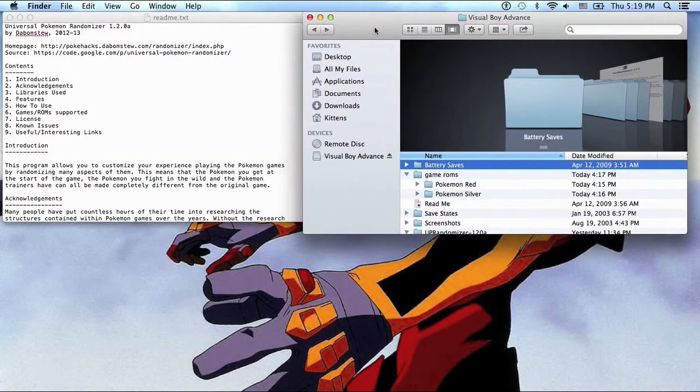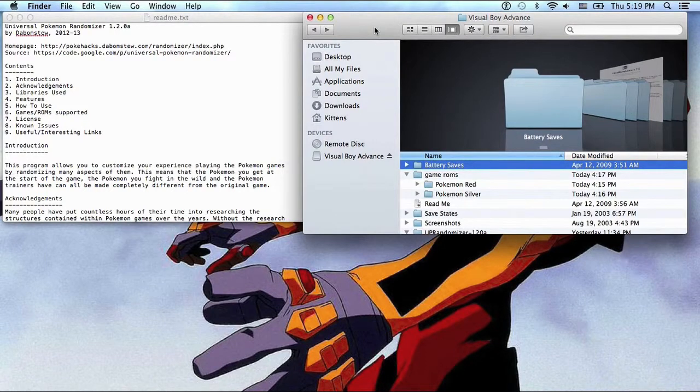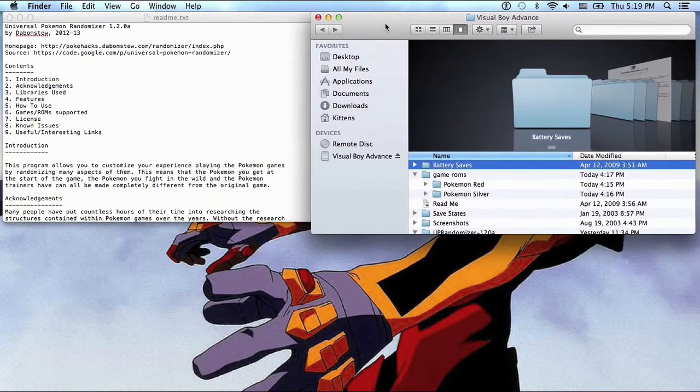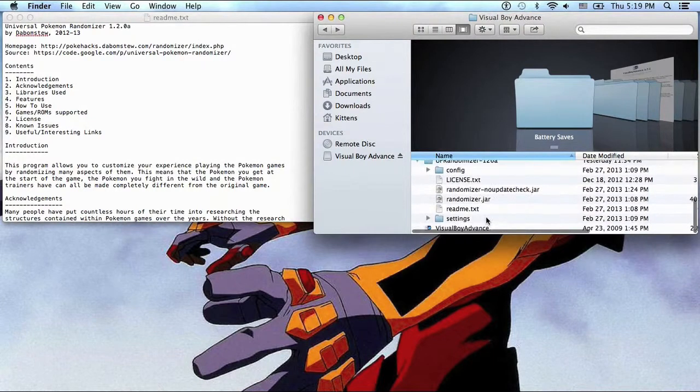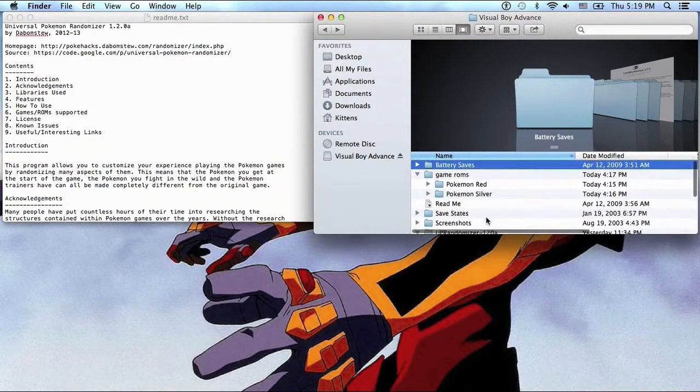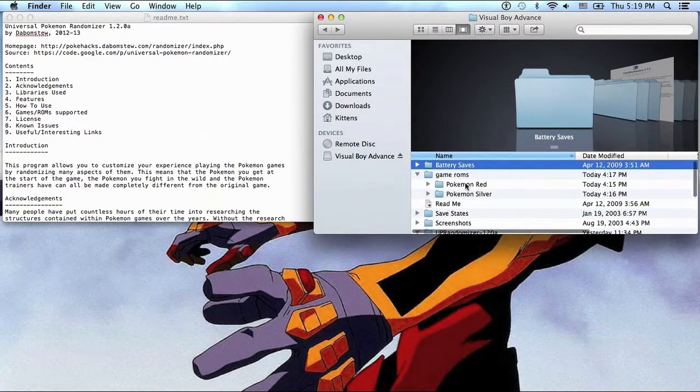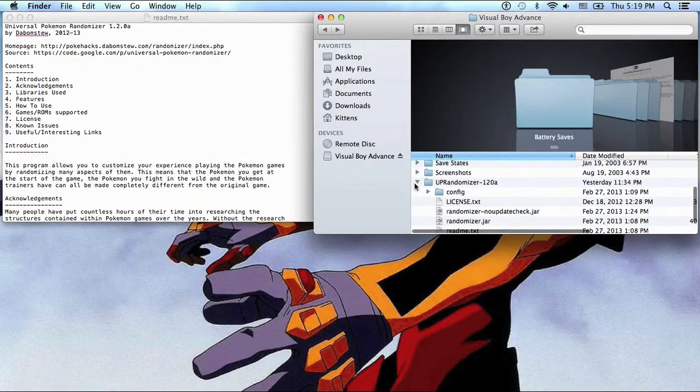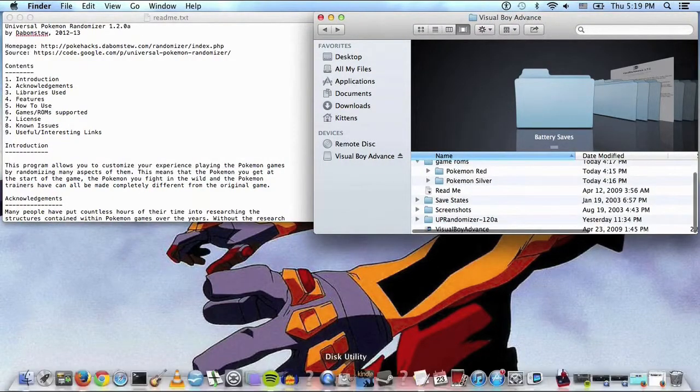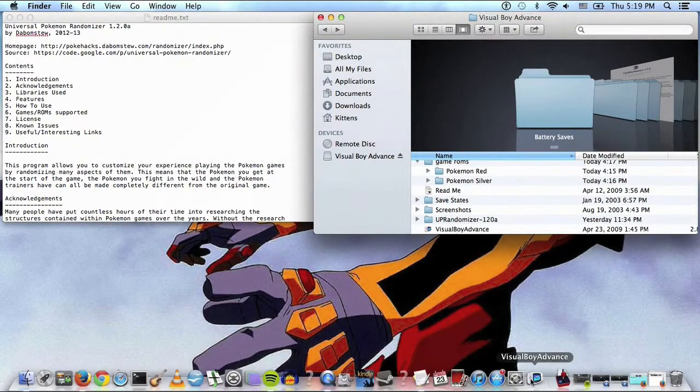Alright guys, I am Mecca3811 and this is my first YouTube video. Let's get to it. This episode is about how to set up your Nuzlocke let's play.